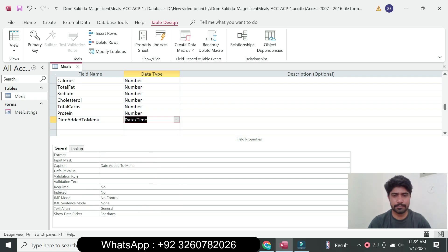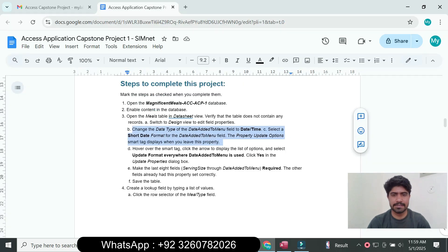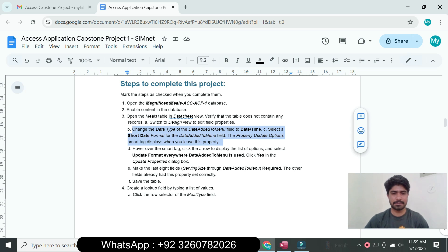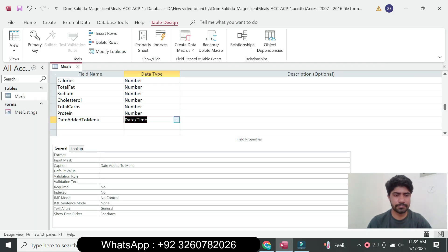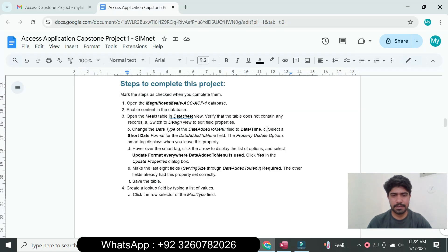Next, select the Short Date format for the Date Added to Menu field in the property settings. Go to the Format property and select Short Date for the Date Added to Menu field.